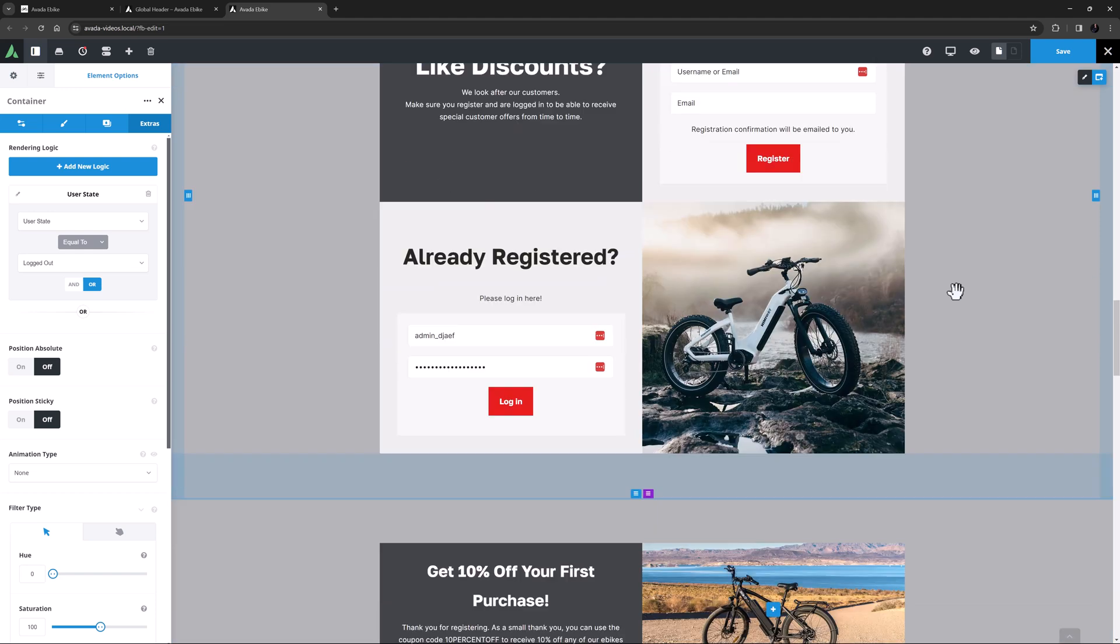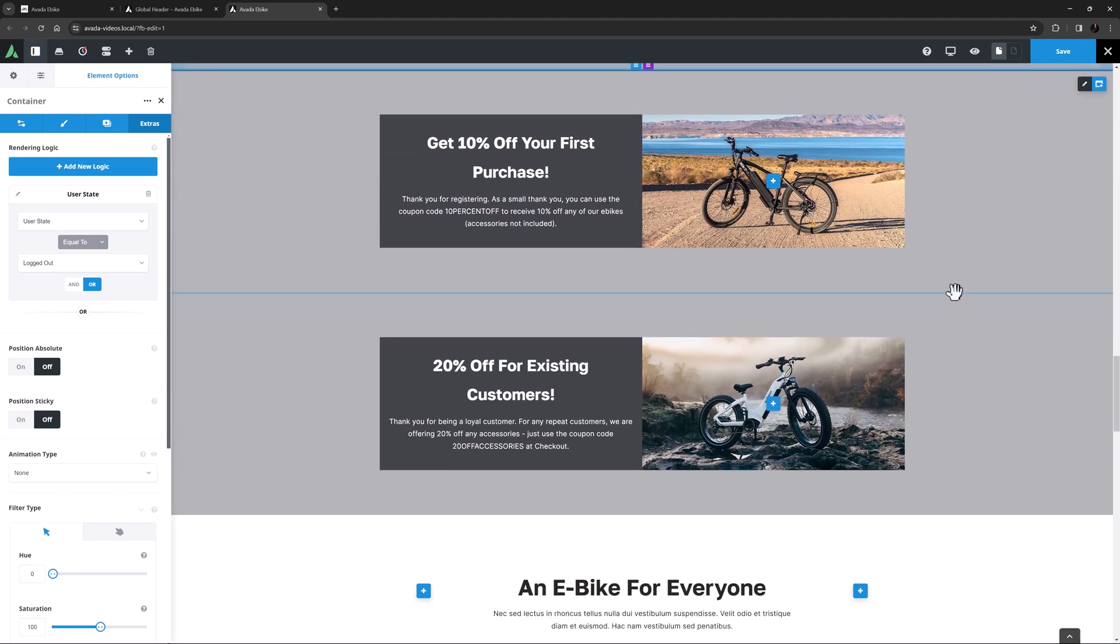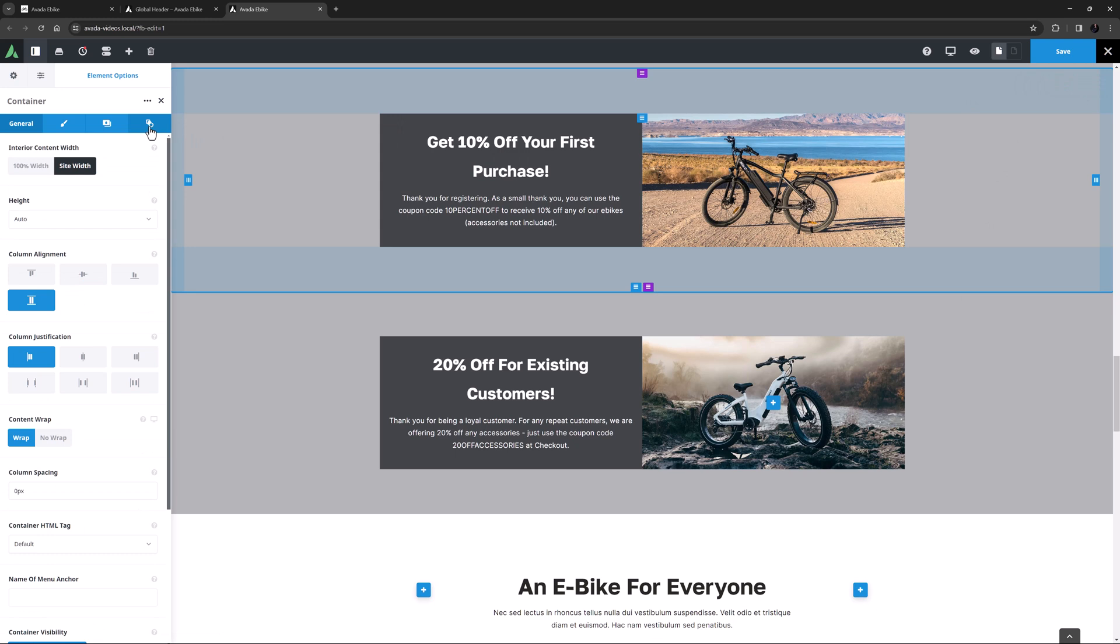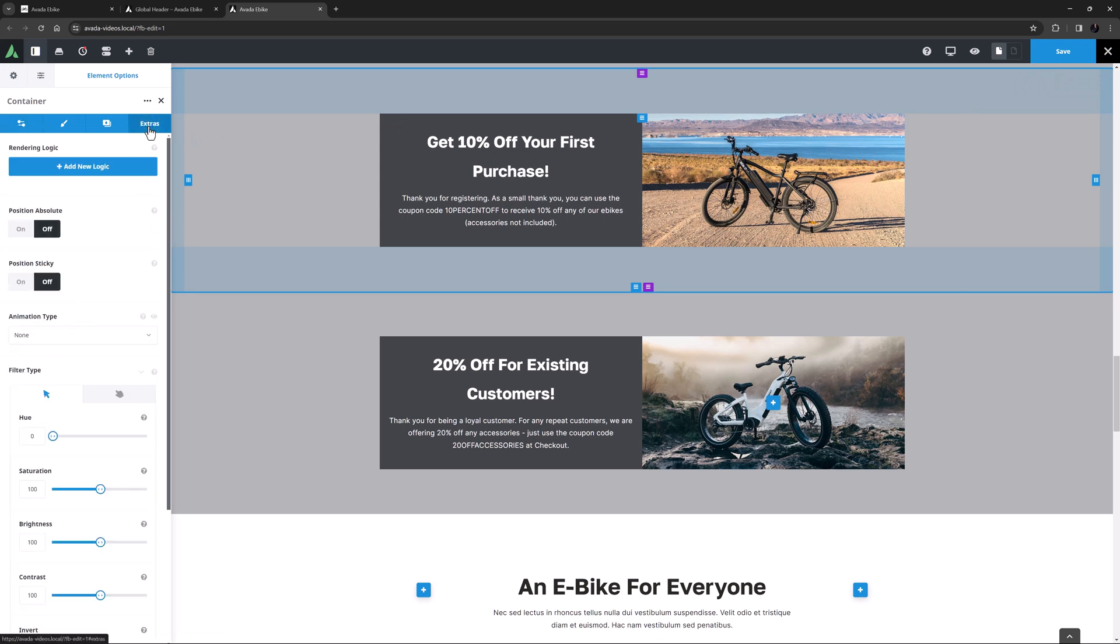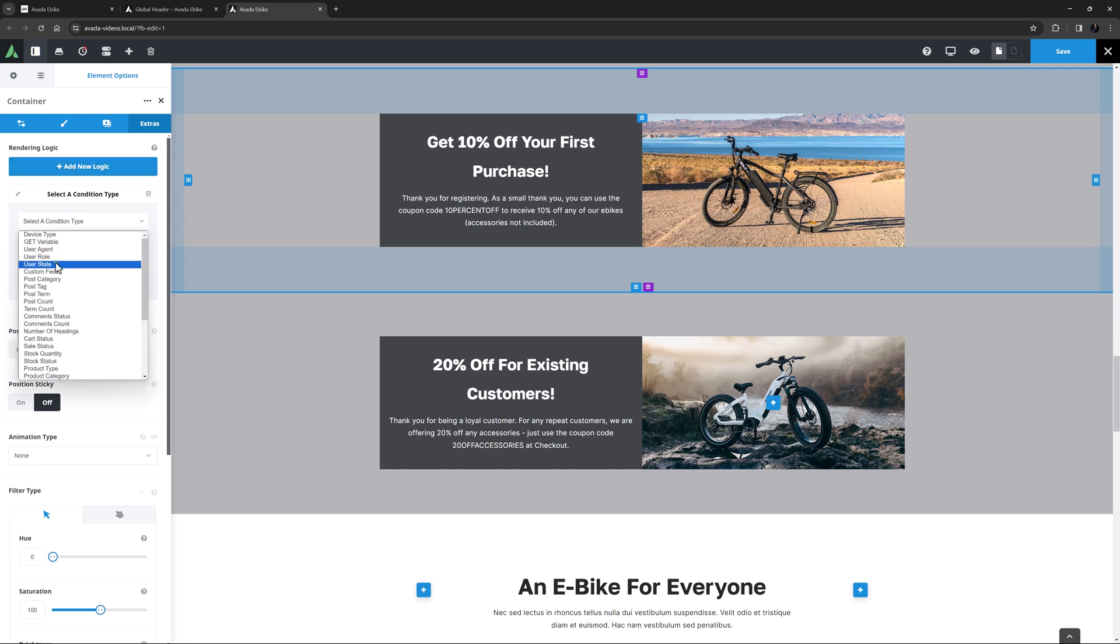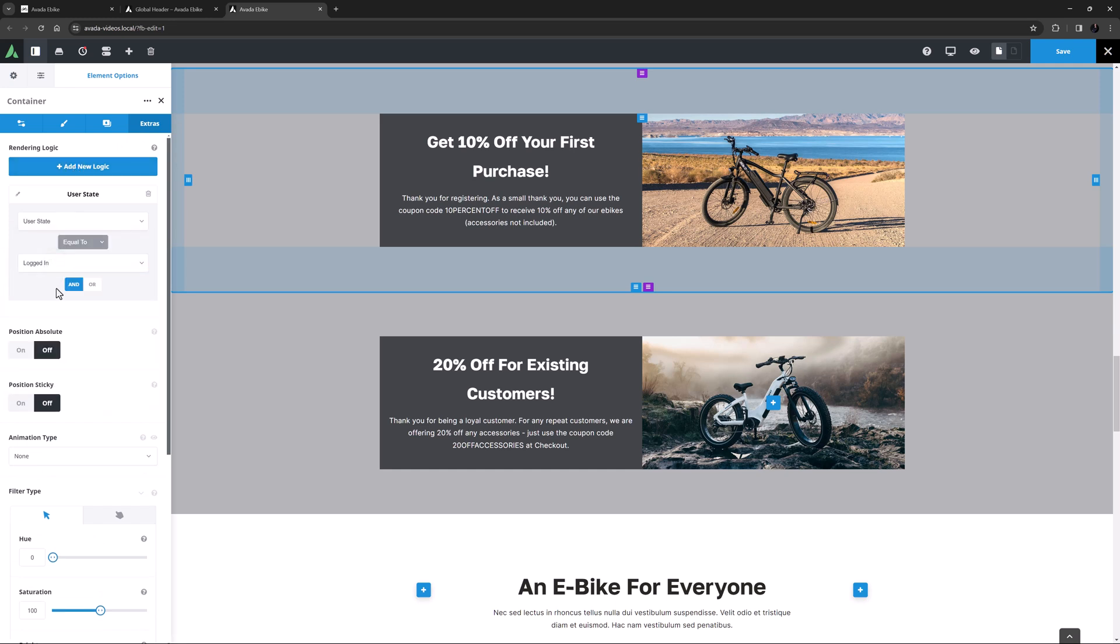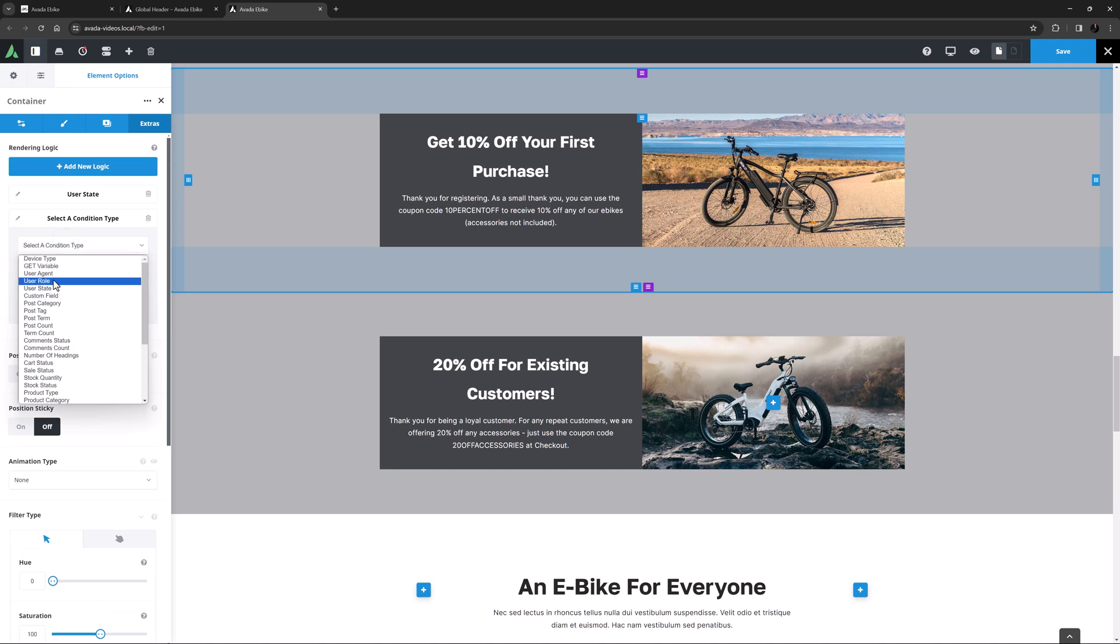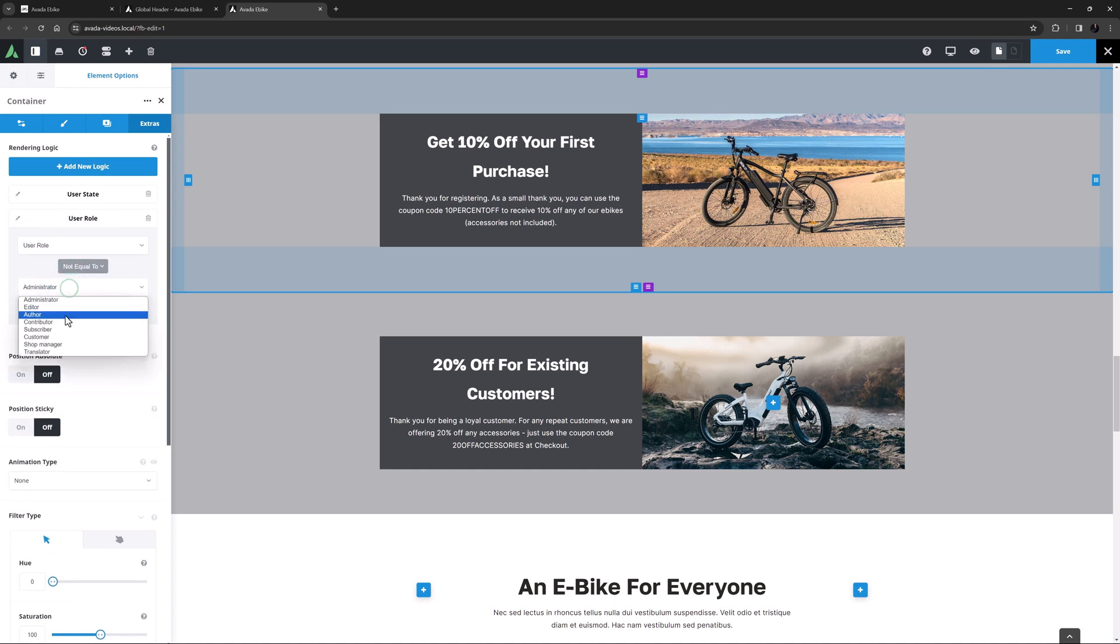OK, so now to our second container. I want this one to replace the first one when the user is logged in, but only if they are not a customer yet. So I will edit this container and head to the Extras tab. And this time I need to create two conditional statements. The first one is that I want the user state to be equal to logged in. I will leave the connective as and. And now I will add a second conditional statement. This one has to be that the user role is not equal to customer.